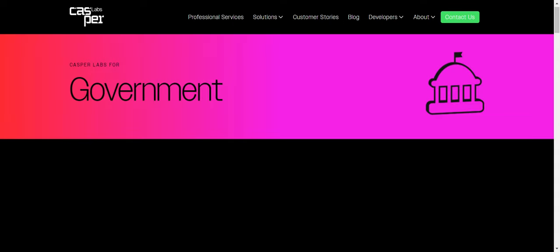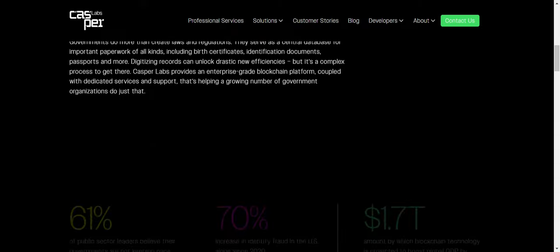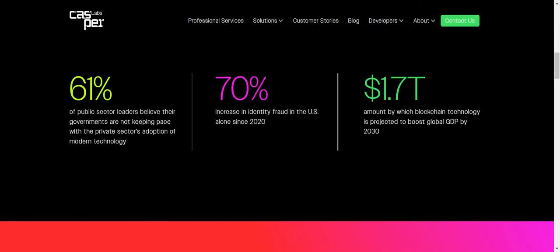Onboarding the government. The government is kind of slow with regards to technology. And it says here 61 percent of public sector leaders believe that their governments are not keeping pace with the private sector's adoption of modern technology.